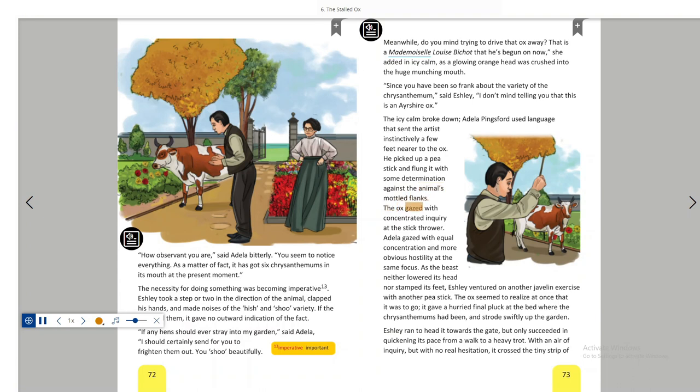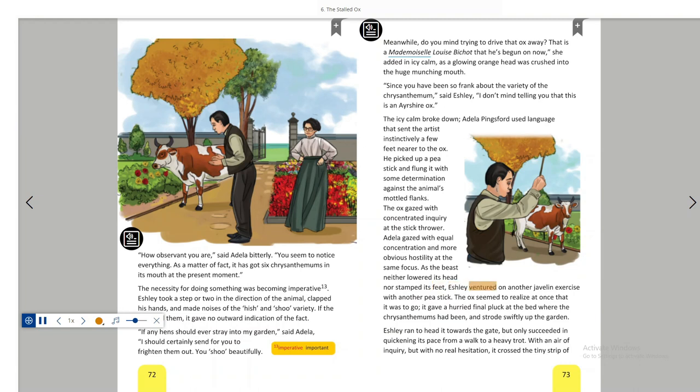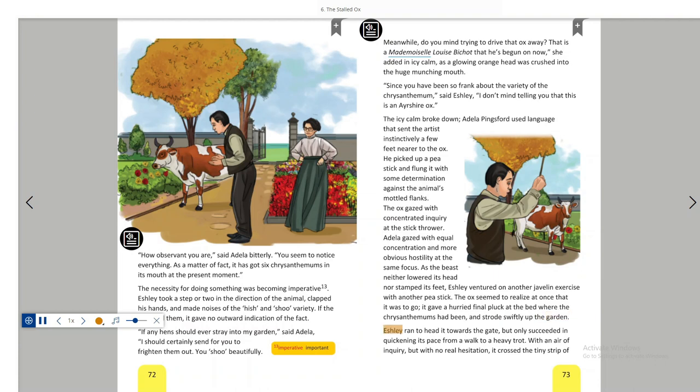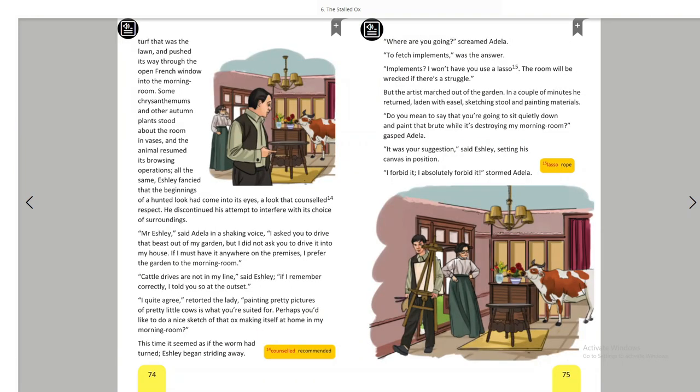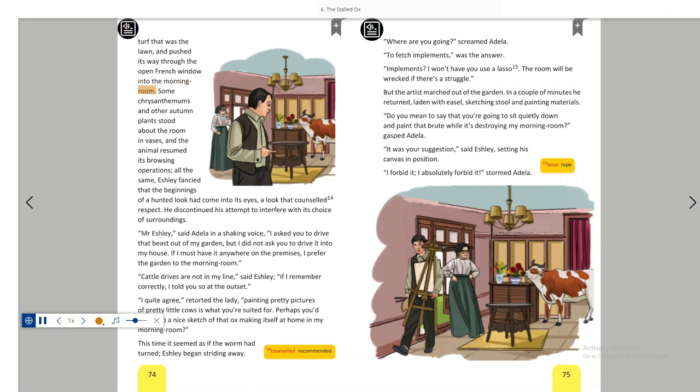The ox gazed with concentrated inquiry at the stick thrower. Adela gazed with equal concentration and more obvious hostility at the same focus. As the beast neither lowered its head nor stamped its feet, Ashley ventured on another javelin exercise with another pea stick. The ox seemed to realize at once that it was to go. It gave a hurried final pluck at the bed where the chrysanthemums had been and strode swiftly up the garden. Ashley ran to head it towards the gate but only succeeded in quickening its pace from a walk to a heavy trot. With an air of inquiry but with no real hesitation, it crossed the tiny strip of turf that was the lawn and pushed its way through the open French window into the morning room.